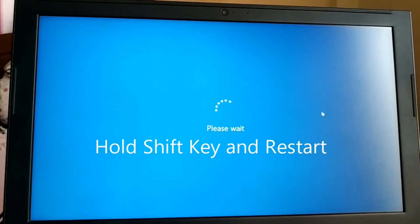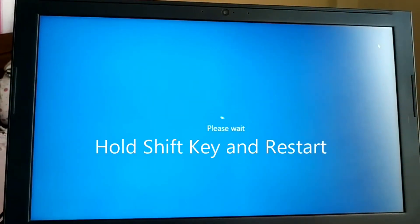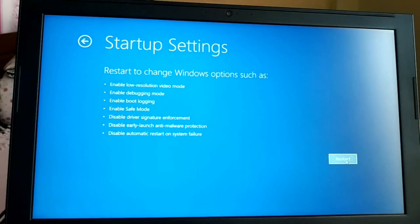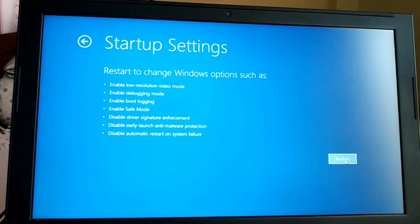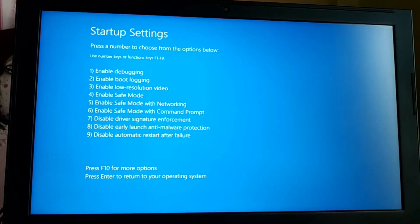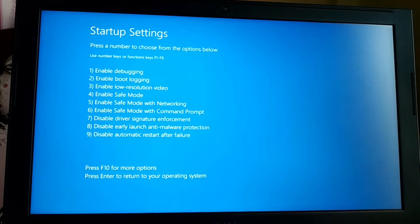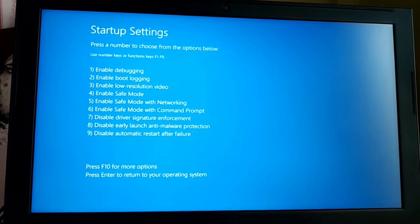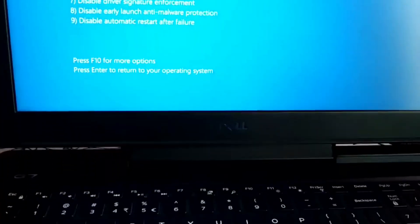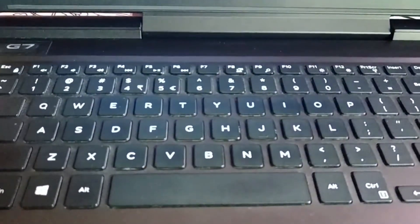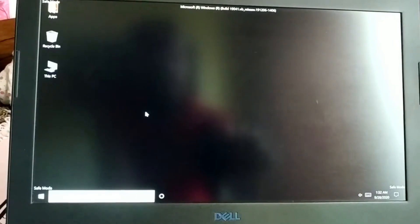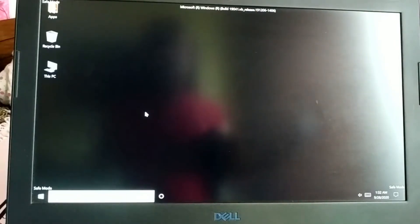Hold Shift and click Restart to get to advanced options. Go to Startup Settings and click Restart. You can choose normal, with networking, or command prompt — options four, five, and six. Safe mode is number four, so press F4 or directly press number four on your keyboard. Your PC will restart and here you go — your PC is now in safe mode.